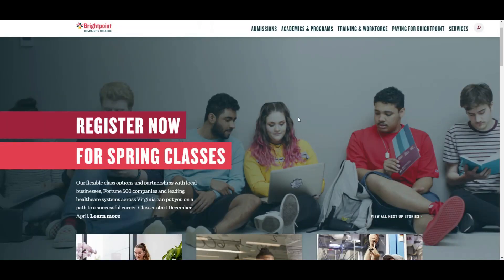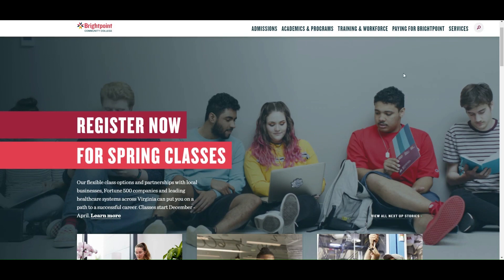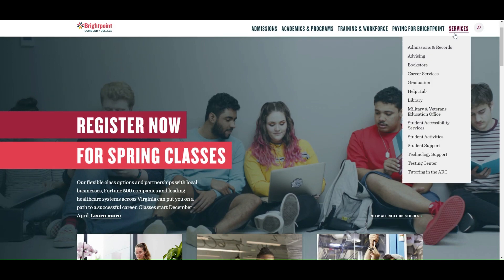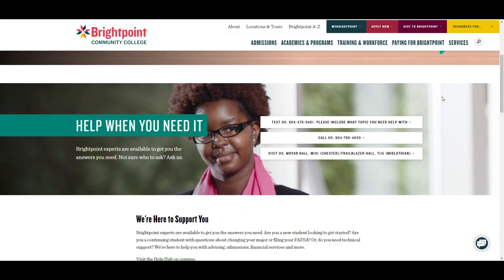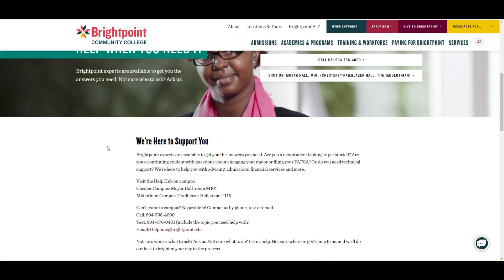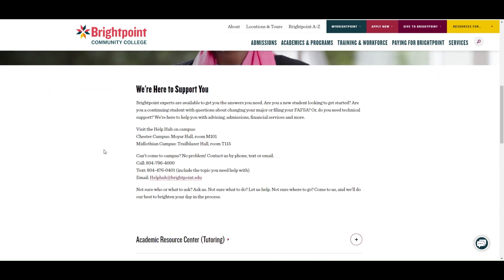If you're having trouble logging in, please contact the Help Hub. You can find contact information on the BrightPoint website under the Services tab titled Help Hub. Thank you for watching and check out other BrightPoint how-to videos to learn more.